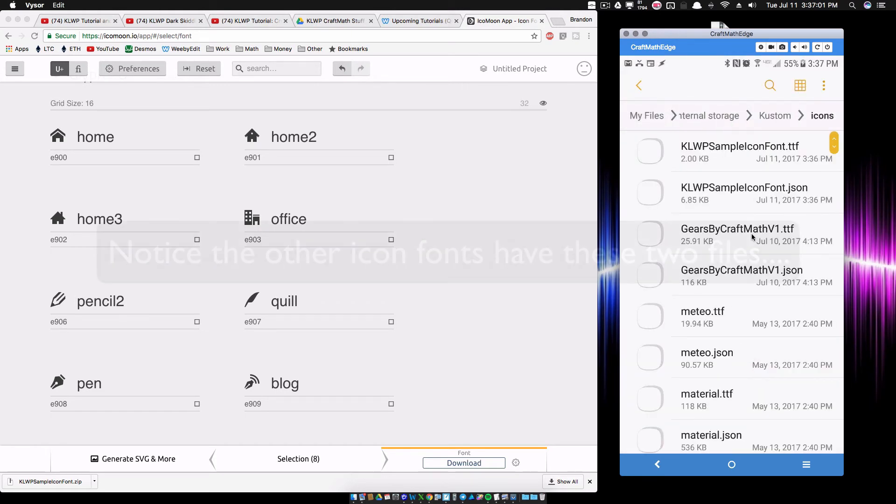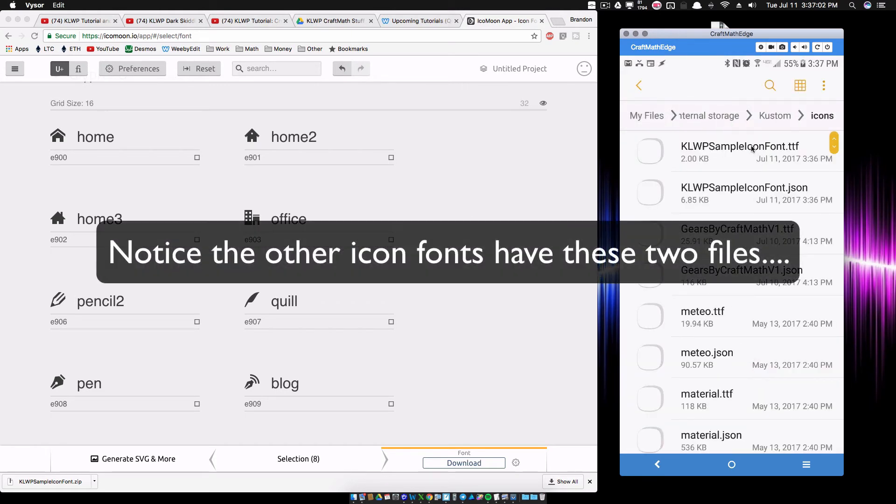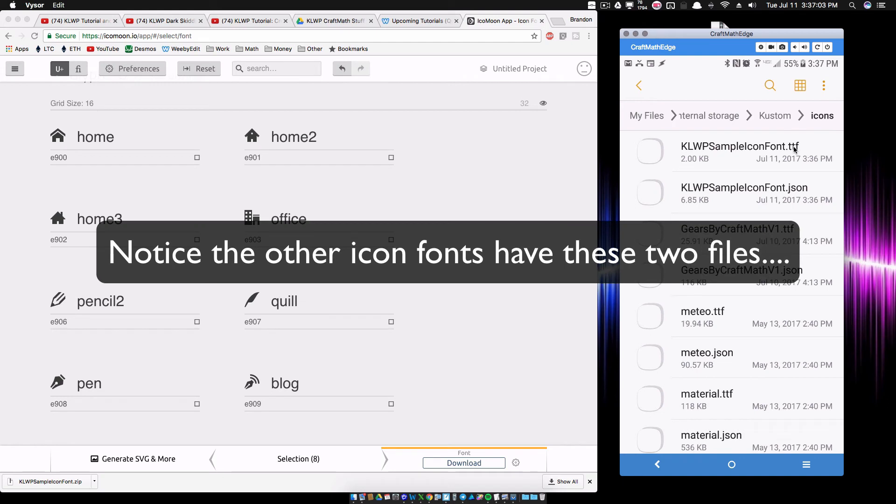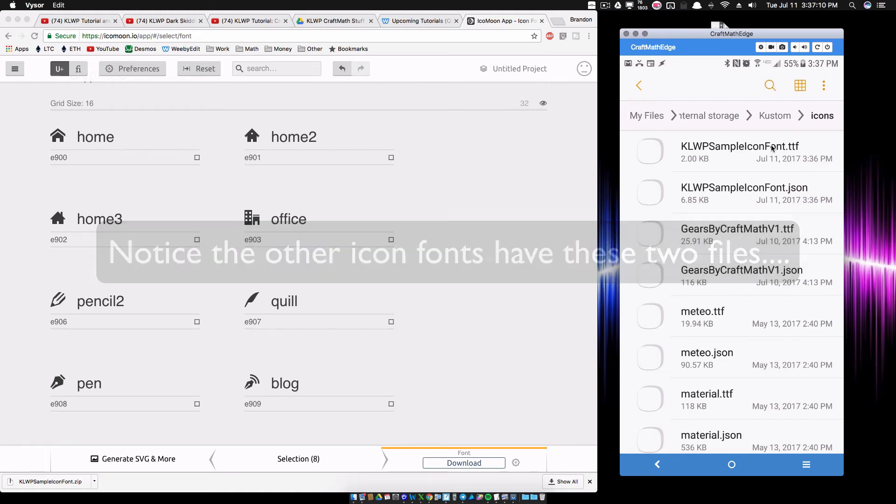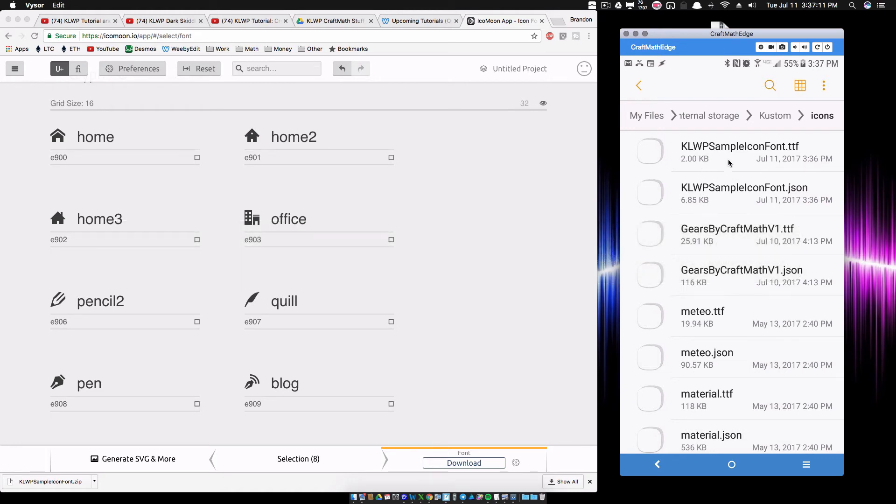So now we have a .ttf and a .json file where these two have the same name. Okay. And now we can go back into KLWP and these should be showing up.